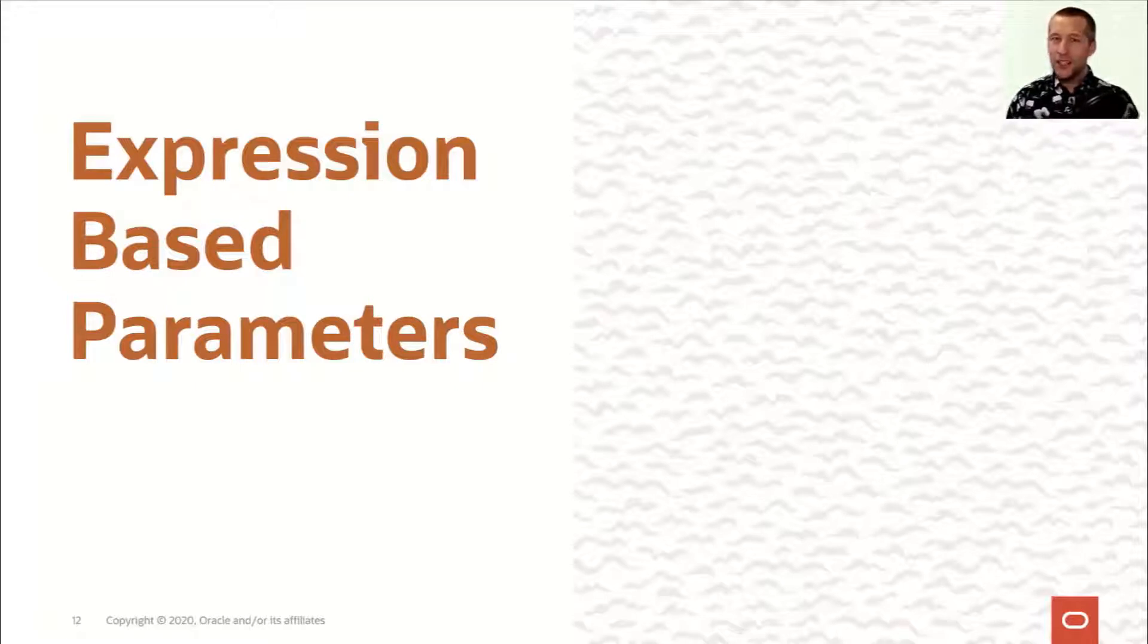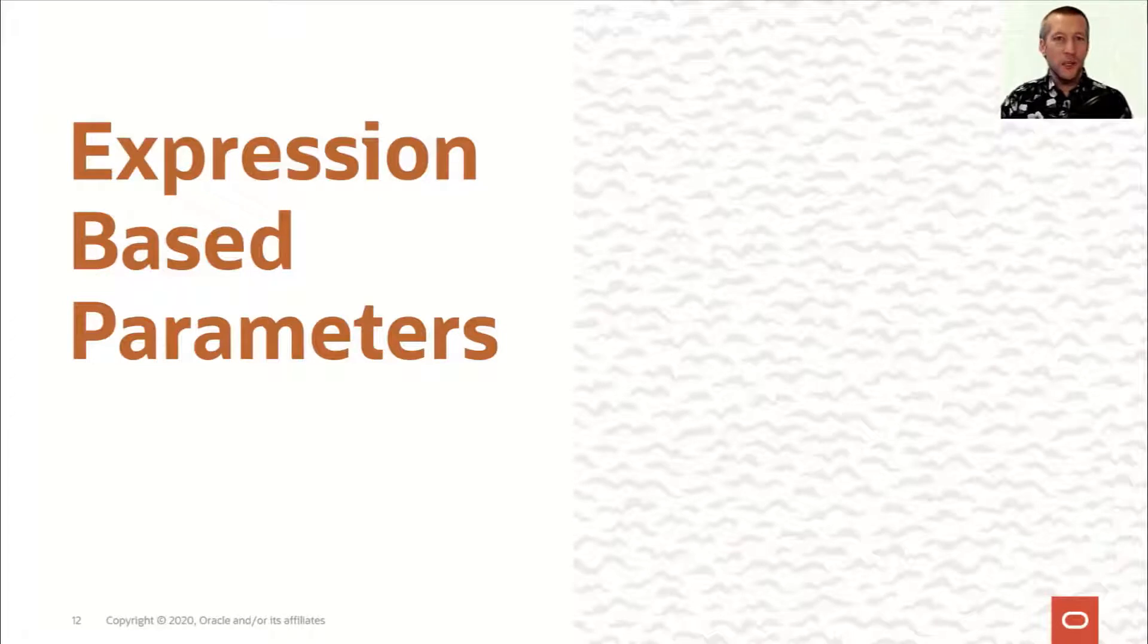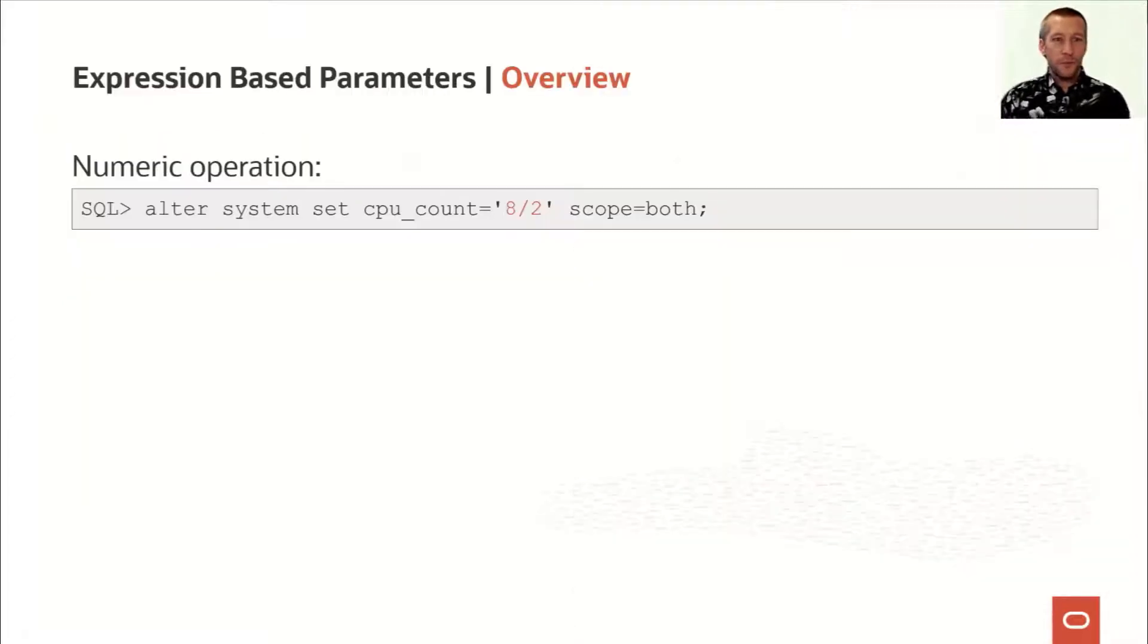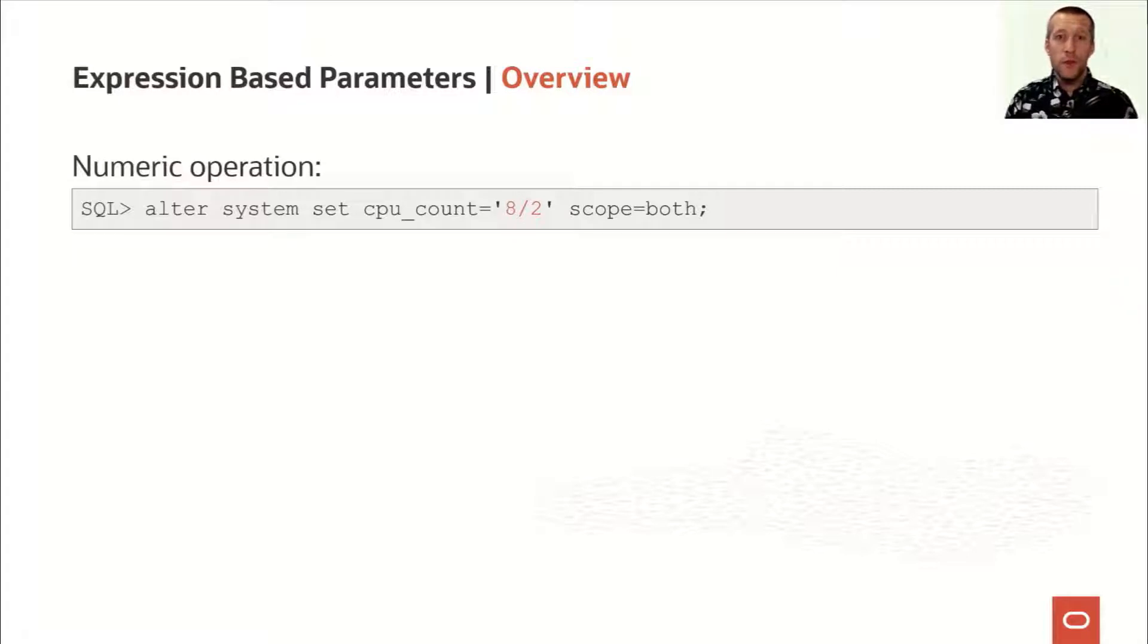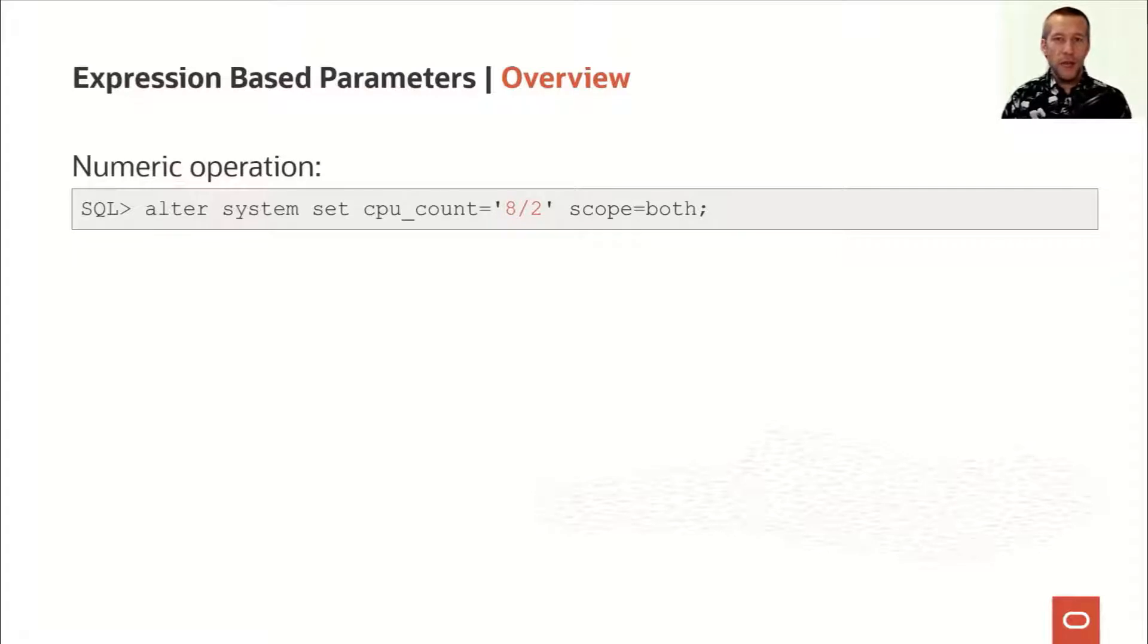It does sound very fancy, doesn't it? So let's see what it can actually do. What if you could set an Oracle parameter to the outcome of a numeric operation? You could set CPU count to 8 divided by 2.